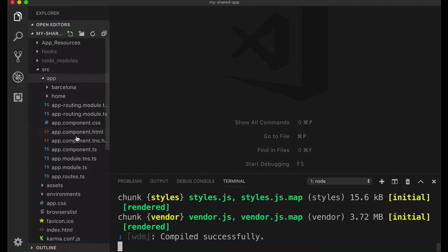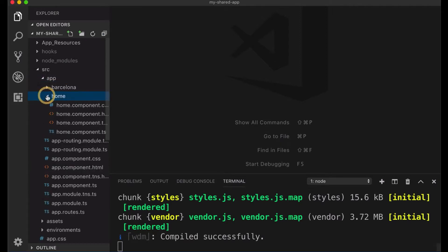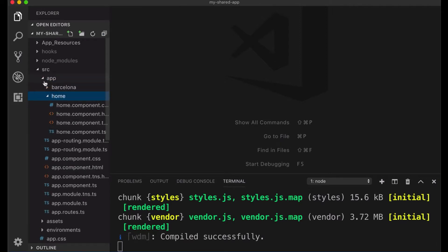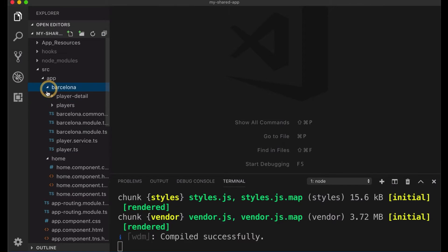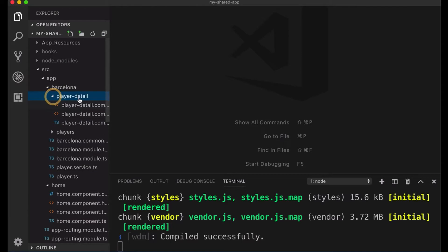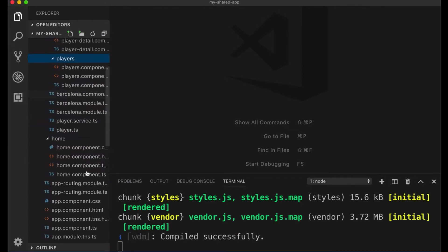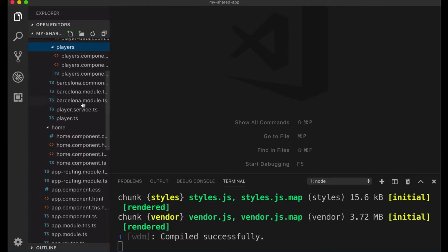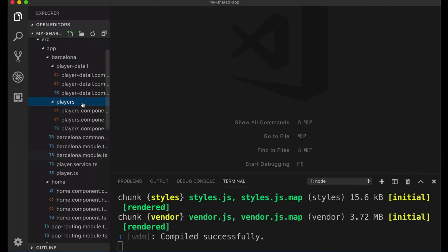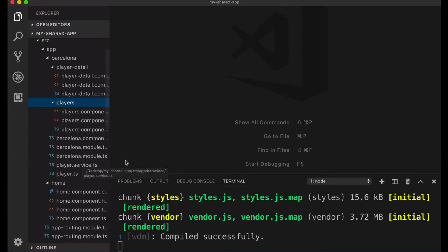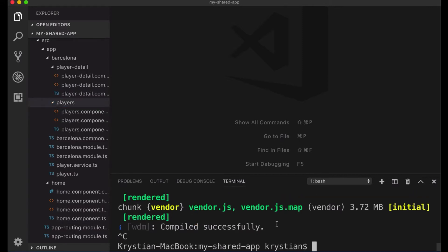Components and services have been created for us. So we have a home component, we have Barcelona because that's a list of Barcelona players, and we have a player detail, that's the page when we click on the player. And then we have a list of players here. We have some services and all of that has been created for us and that will serve both web application and also mobile application.